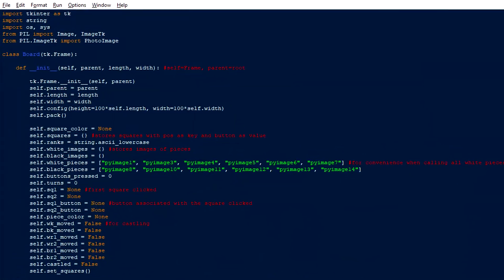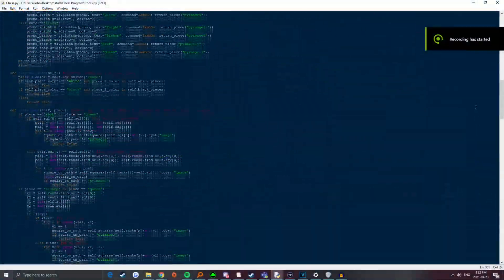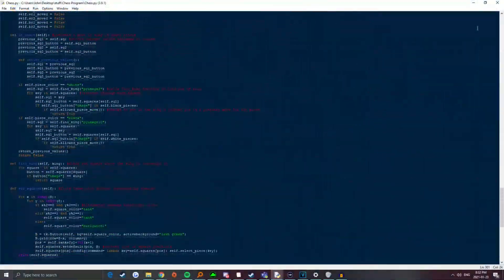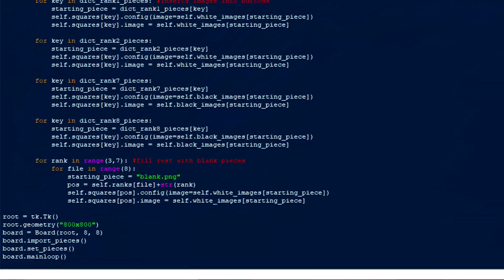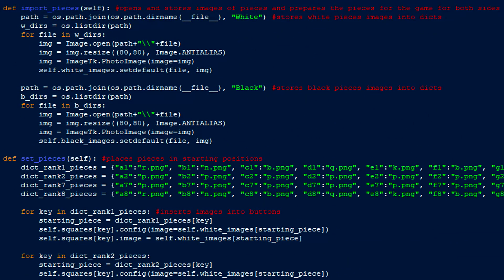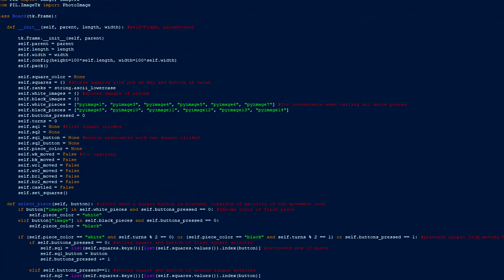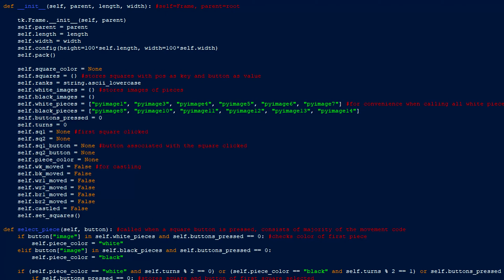First, I imported tkinter for my UI, string to have access to an organized alphabet string, os and sys to retrieve the images of the pieces from the files, and PIL to help with displaying images on the UI. All my functions are stored under a single frame class, and at the bottom, I created a root for the window and ran the functions to create the board, ImportPieces and SetPieces. ImportPieces retrieves all the files of the images for the pieces and stores them as Python images. SetPieces prepares the board by setting the images of the square buttons as the corresponding starting pieces while filling the rest of the board with blank images. The constructor method for the class contains a lot of variables that are accessible to the functions within the board class. Hopefully, the comments and names of the variables should be enough to help you understand what they're for.